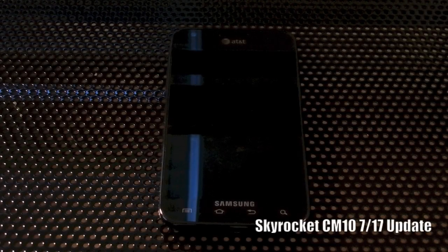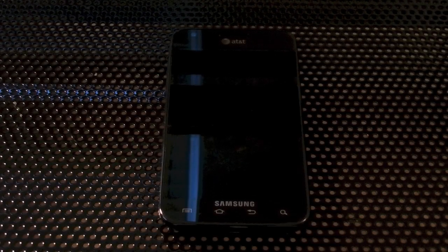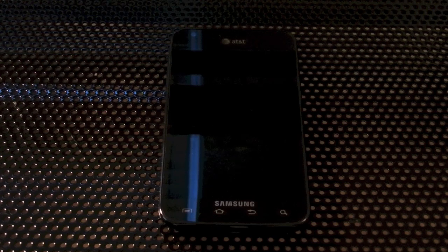What's going on guys, it's Ben, and in this video I'm doing another update on CyanogenMod 10 for the Skyrocket.